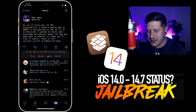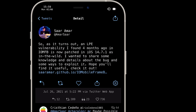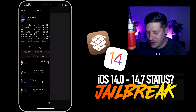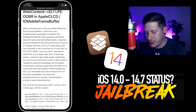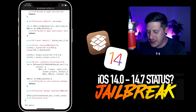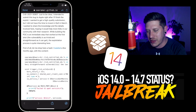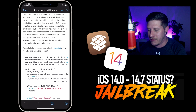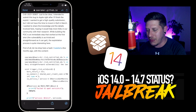Looking at a tweet by Saar Amar: an LPE (local privilege escalation) vulnerability he found four months ago in IOMFB is now patched in iOS 14.7.1, and he's sharing details about the bug and ways to exploit it. There's a GitHub writeup on the vulnerability and how it could be used in an exploit. This is huge — it's going to cover iOS 14.7 and older, so presumably a 14.4 to 14.7 jailbreak is now possible, fingers crossed.